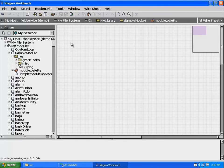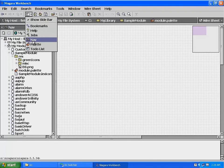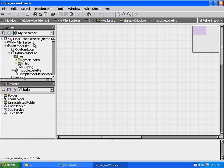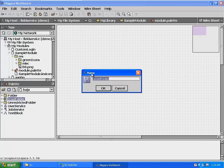To add an icon folder to your wire sheet, go to the sidebar icon at the top of your workbench, click on it, and then select Pallet from the drop-down menu. In the Baja module, you will find the icon folder. Drag a copy of it onto your wire sheet, and then give it a name of My Module.